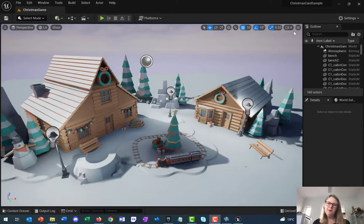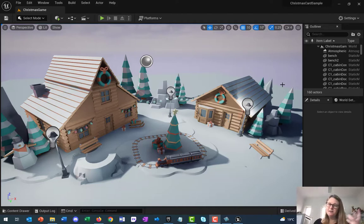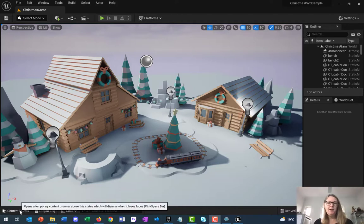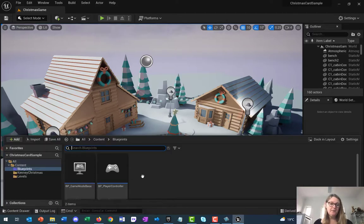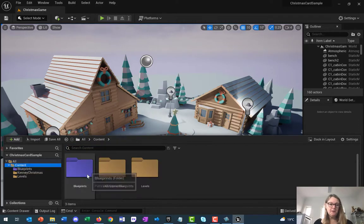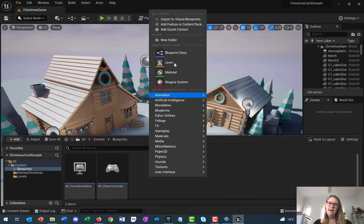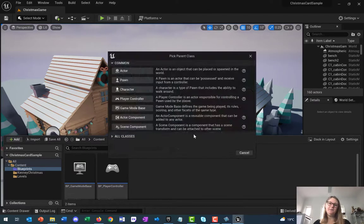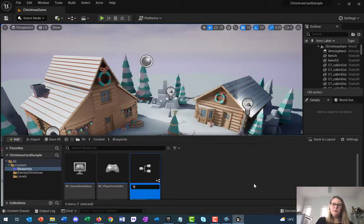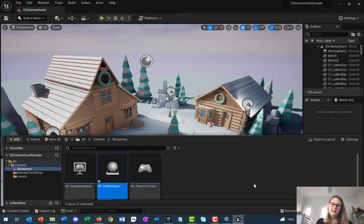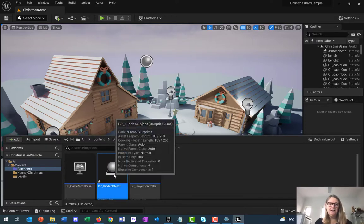What we're going to do is set up our game so that if we have an object somewhere on the screen the player can click it and it'll go somewhere else - that's essentially how this game will work. To do that we need to make a new blueprint. Go to your content drawer, make sure you're in your Blueprints folder, right-click and go to New Blueprint Class. Base it on the Actor parent class and call it BP_HiddenObject.